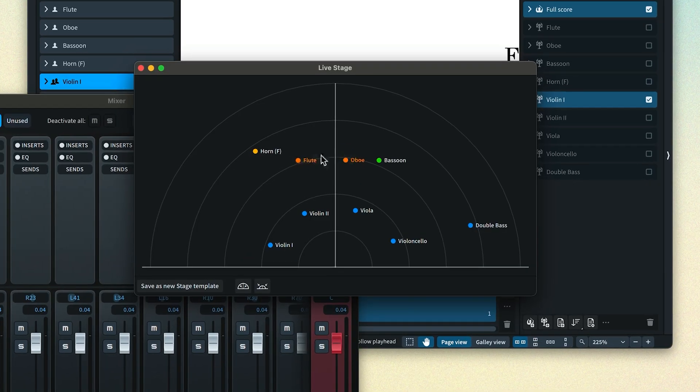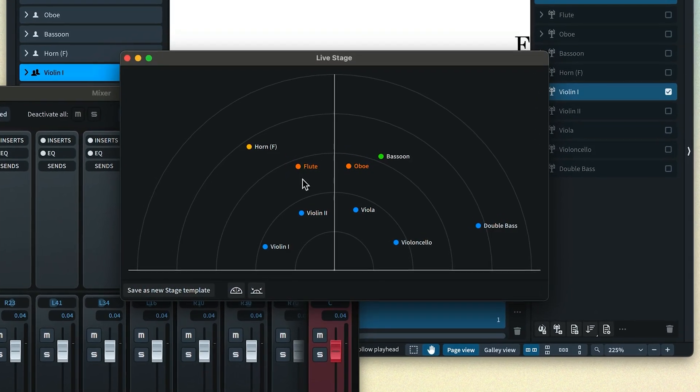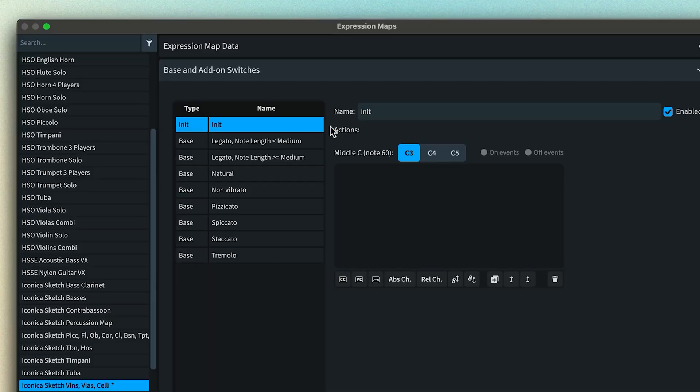Some libraries are recorded with the musicians actually seated in the correct spatial location for an orchestral ensemble, so you don't need Dorico to emulate that with its live stage. The switches section is the tentpole of the whole expression map — this is where you map musical markings in the Dorico project to technique and articulation settings of the sound library preset.